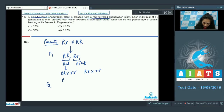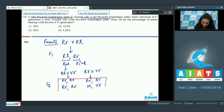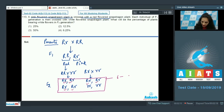From the red (RR) × white (rr) cross, you get Rr, Rr, Rr, Rr — all pink. From the pink (Rr) × white (rr) cross, you get Rr, Rr, rr, rr. Out of a total of eight individuals, six are pink and two are white.